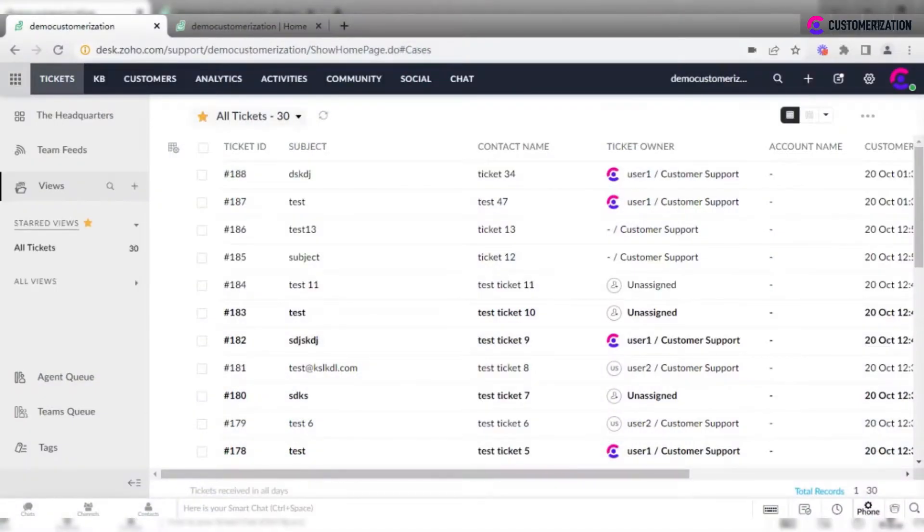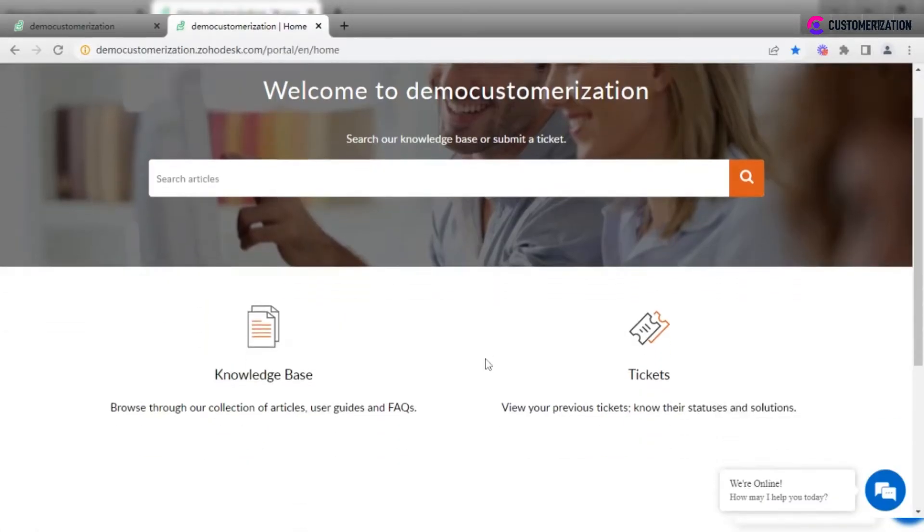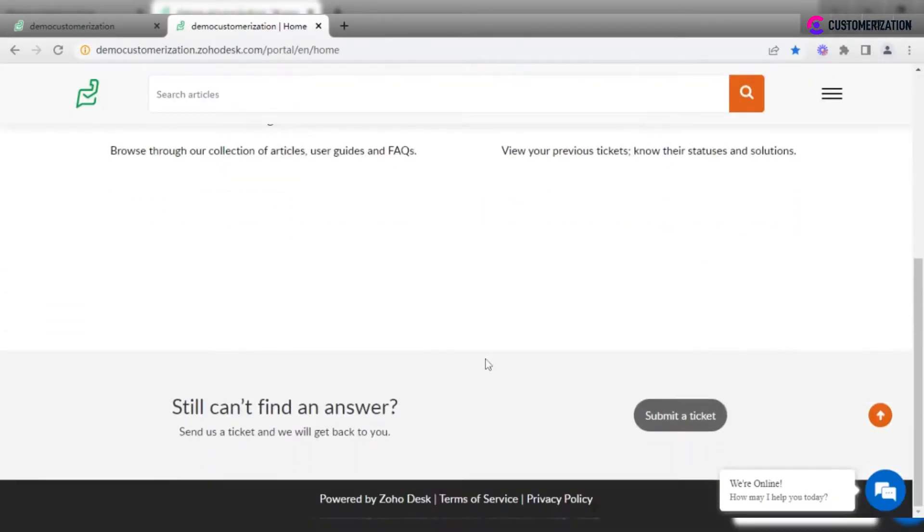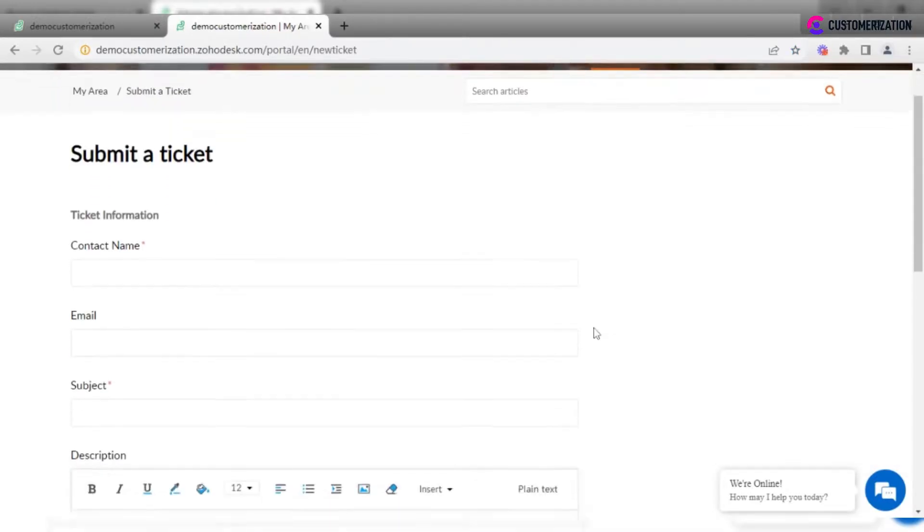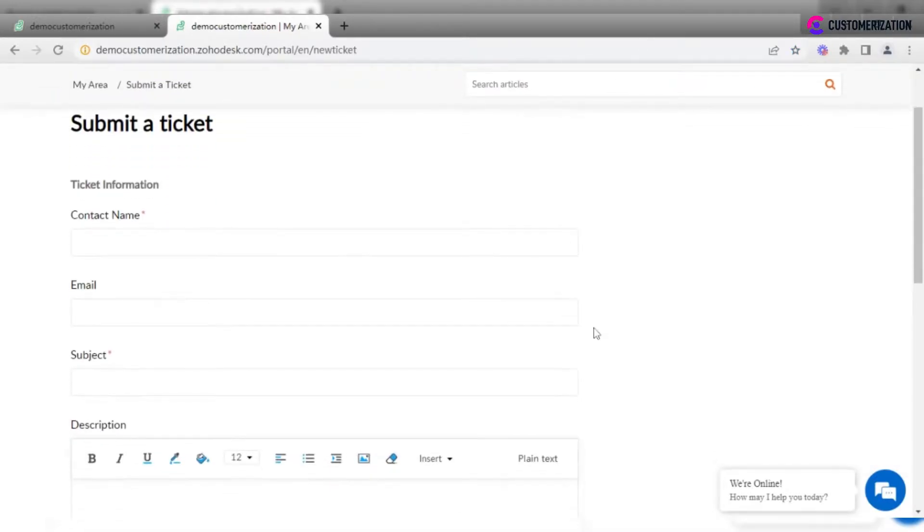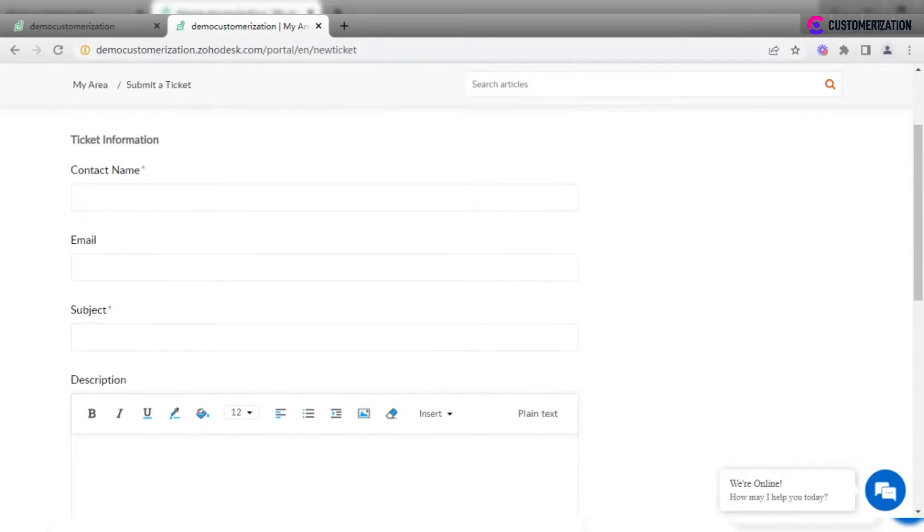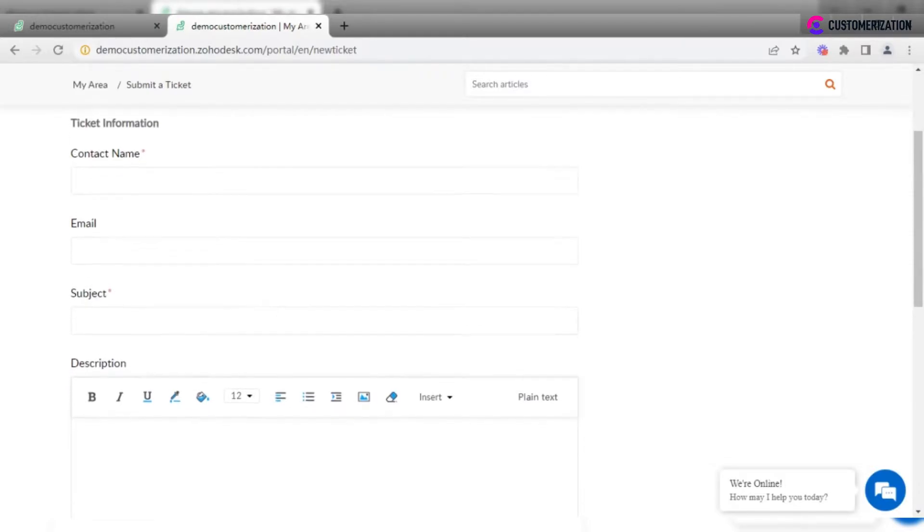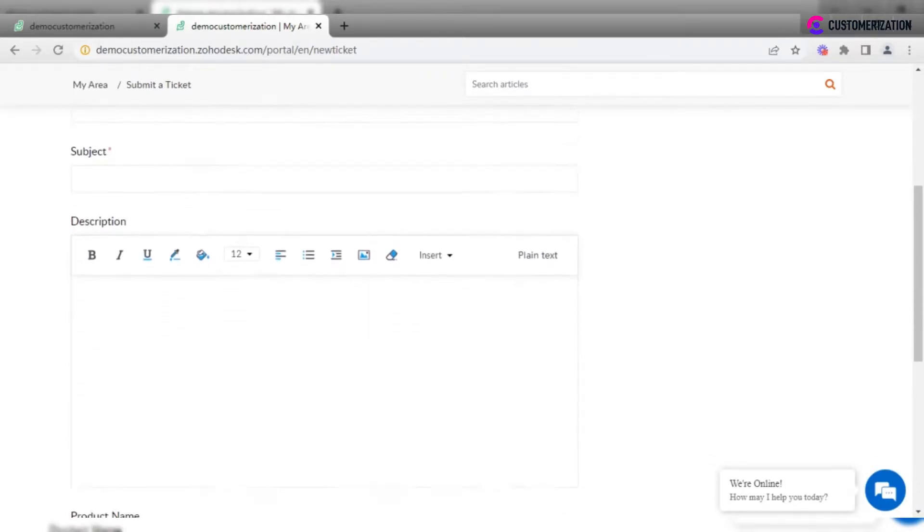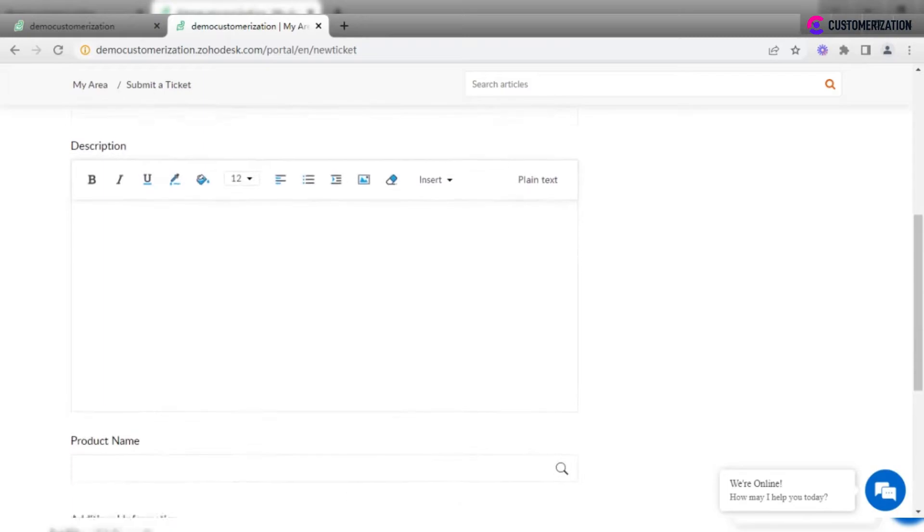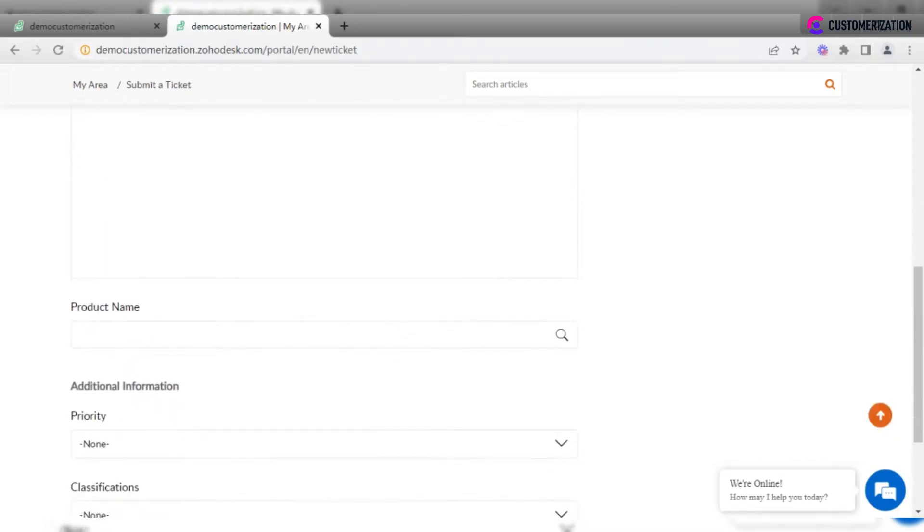One of the most common channels to receive tickets is through Submit Ticket Form in Help Center. If we take a look at the form, we will see the full structure with fields like Department, Contact Name, Email, Subject, Description, and so on.